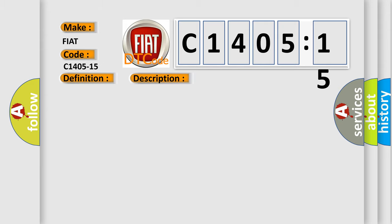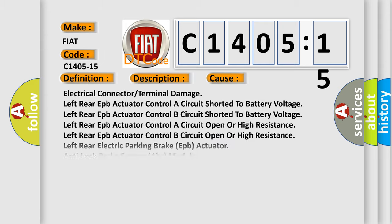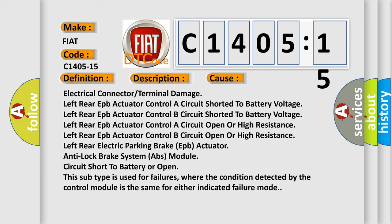This diagnostic error occurs most often in these cases: Electrical connector or terminal damage, left rear EPB actuator control circuit A shorted to battery voltage, left rear EPB actuator control B circuit shorted to battery voltage, left rear EPB actuator control circuit A open or high resistance, left rear EPB actuator control B circuit open or high resistance, left rear electric parking brake EPB actuator, anti-lock brake system ABS module.